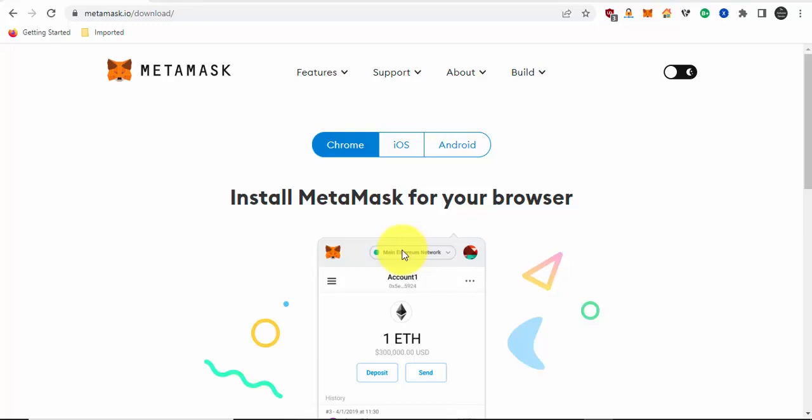If you have a Ledger device, you don't have to buy a new hardware wallet to protect your XDC tokens. You can still do it via Metamask. If you have the Google Chrome browser, this is the easiest way to store or protect your XDC tokens with the Ledger device.